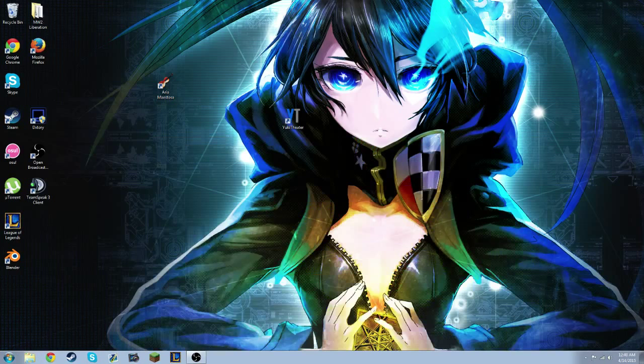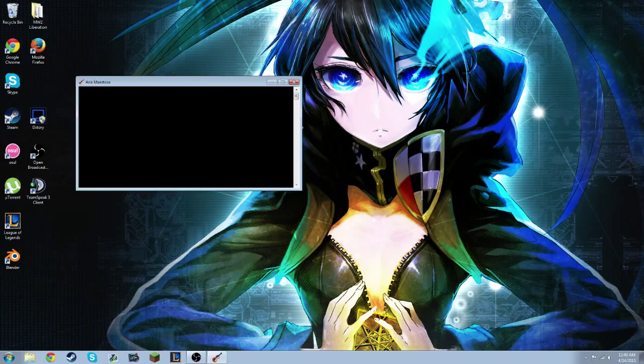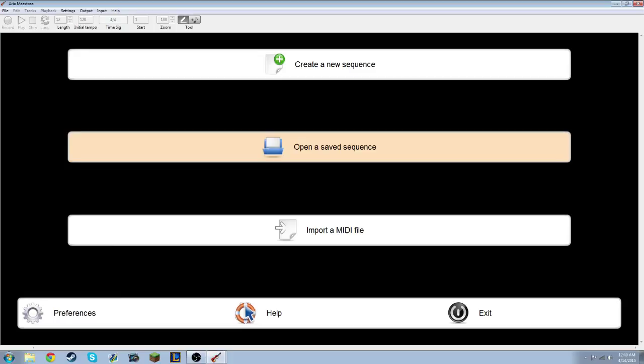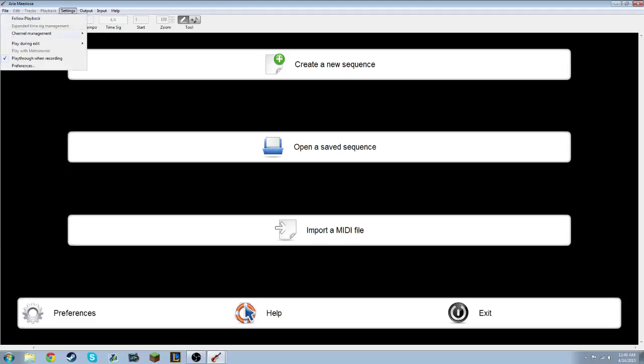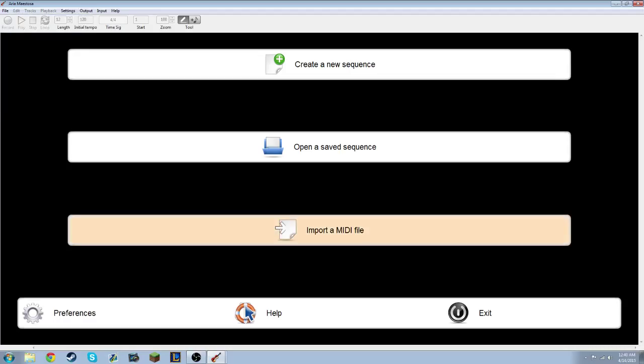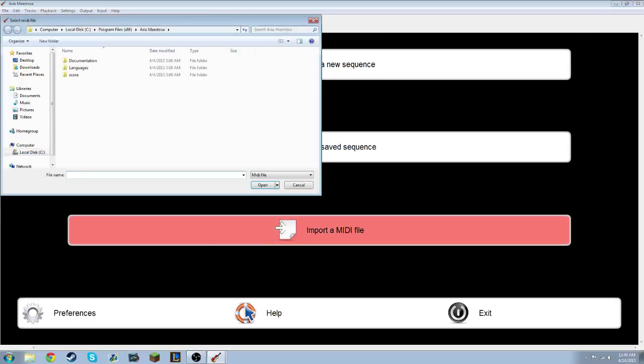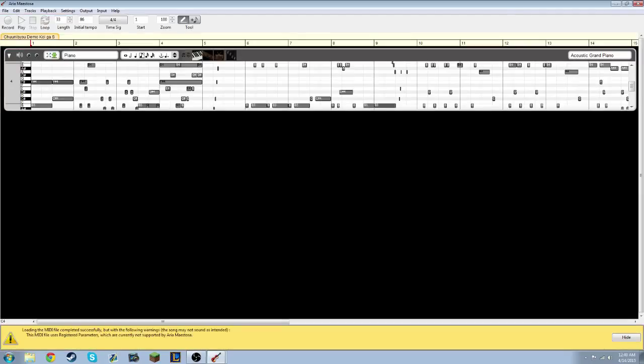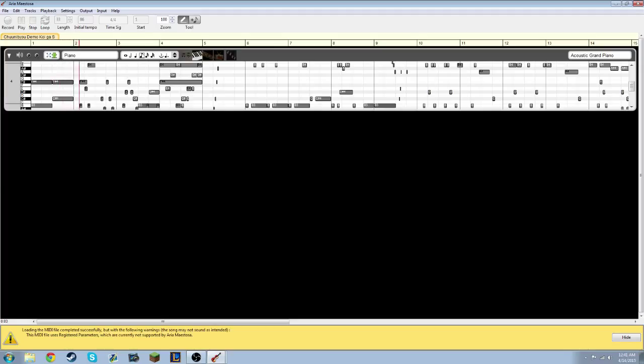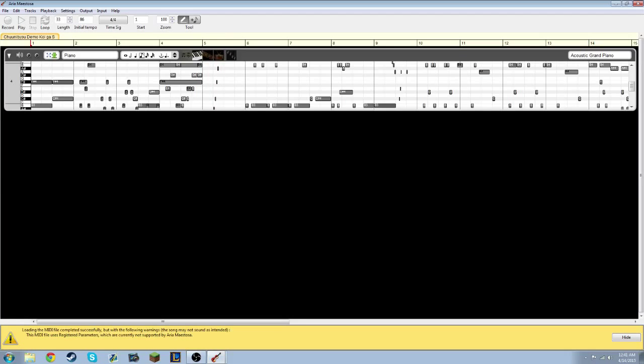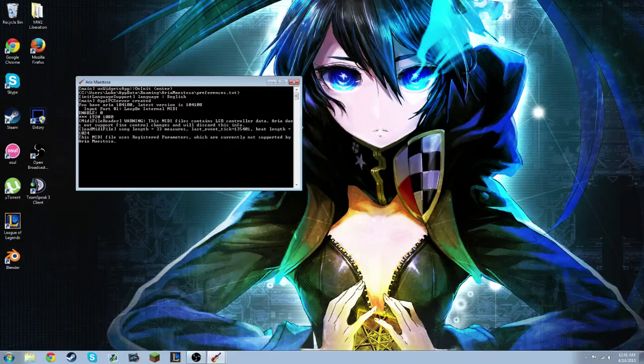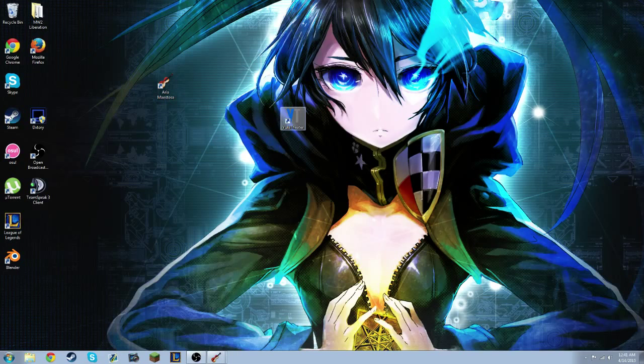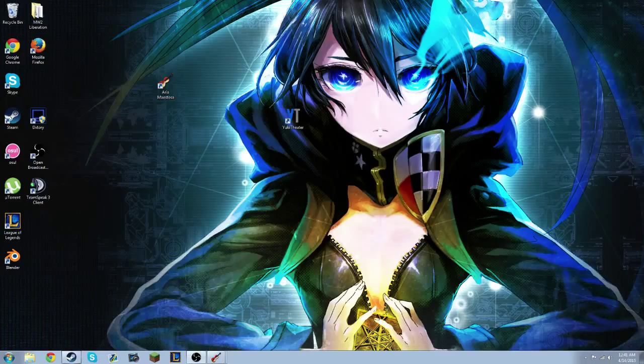Once you have that set up, you will start Aria Mistosa. And you're going to go to Output and set it to Loop B, and that's what you're going to need. You need to make sure that's there. And then you can just select a MIDI, and it'll show up here. Then all you have to do is click Play. You won't hear anything here, but when you get onto the server, once you get on the piano and then press Control to go to Advanced Mode, you'll see the option. And I'll show you that here in a sec.